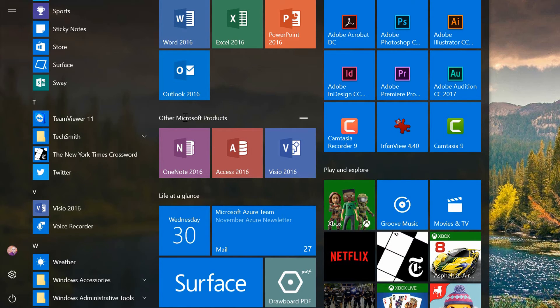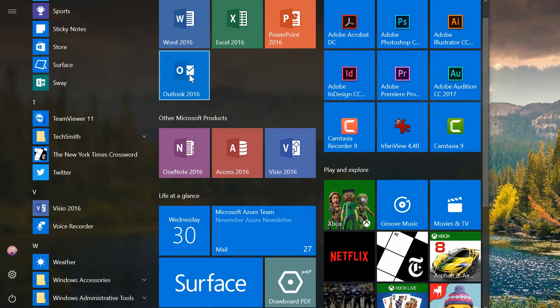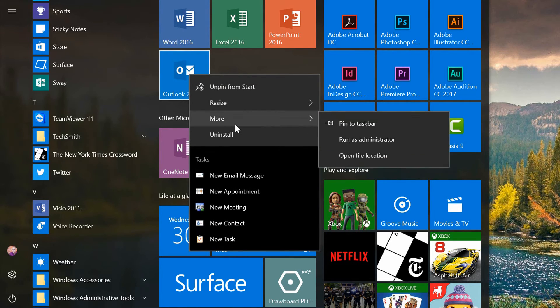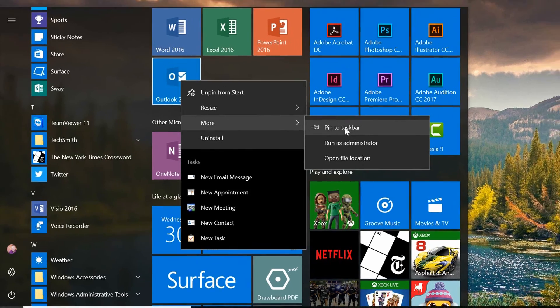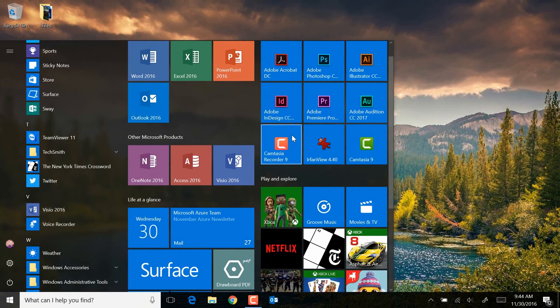Besides pinning these things to the start menu, you can also pin them to the taskbar. And that's nice because you don't actually have to open a menu in order to access the taskbar. So let's say that I use Outlook literally all day, every day. I might go to the Outlook icon, right-click on it, and decide under the More menu here to pin it to the taskbar besides having it pinned to the start menu.